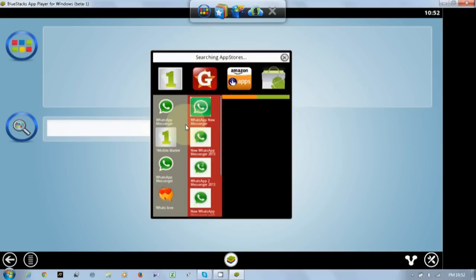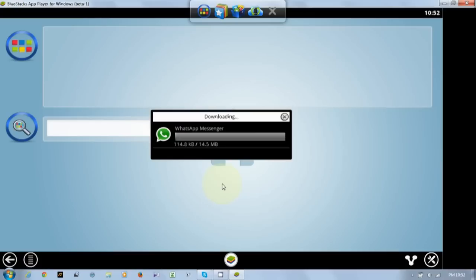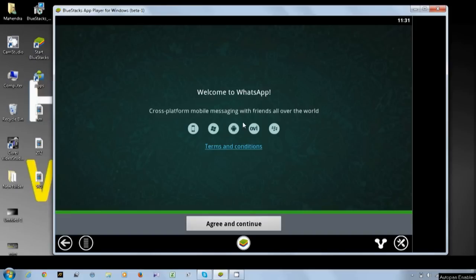Okay, now just click on WhatsApp Messenger right here. You will see that WhatsApp Messenger is downloading on your PC without any graphics card, and with only 1GB RAM you can install it on your system. It will take some time. We can wait, and after the installation of WhatsApp — okay, WhatsApp is installed. Just click install and then click the 'Agree and Continue' option to set up WhatsApp.